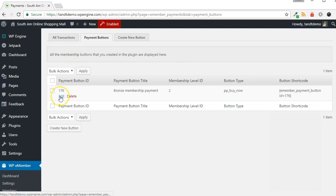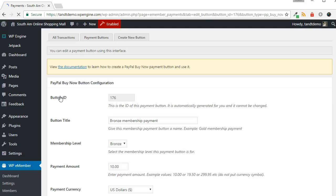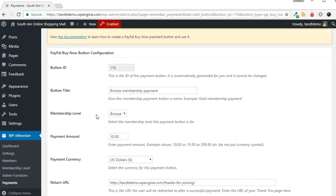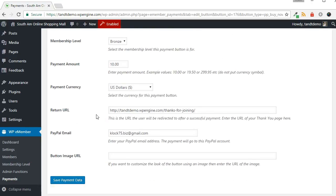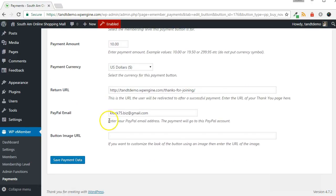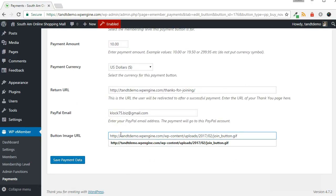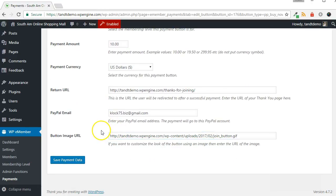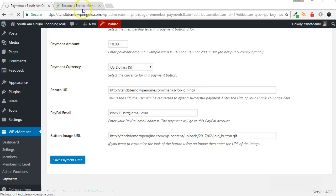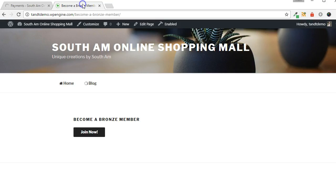Hover over the Button ID for the button you want to change and click the Edit link. Scroll to the bottom and paste the Button URL in the Button Image URL box. Click Save, then go back to the page that you used the shortcode in to verify your changes.